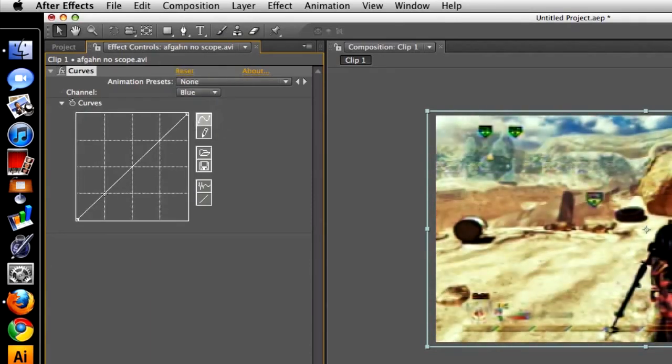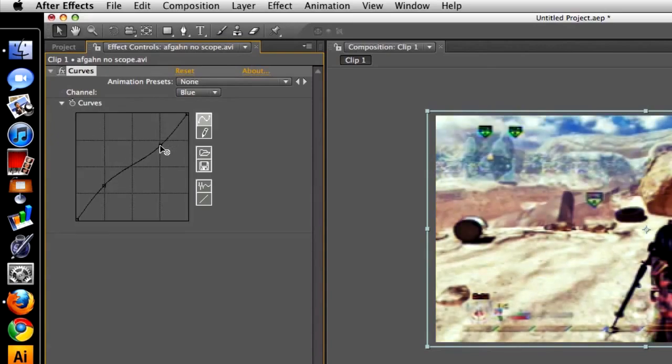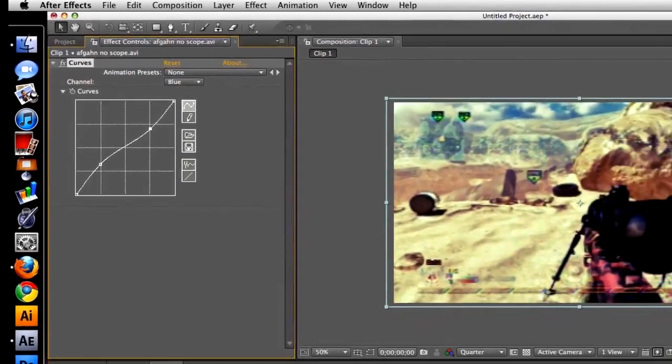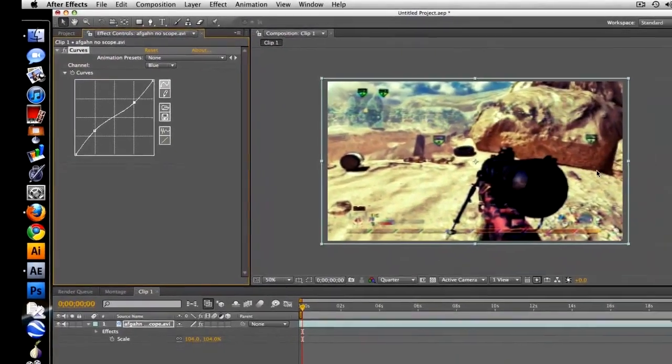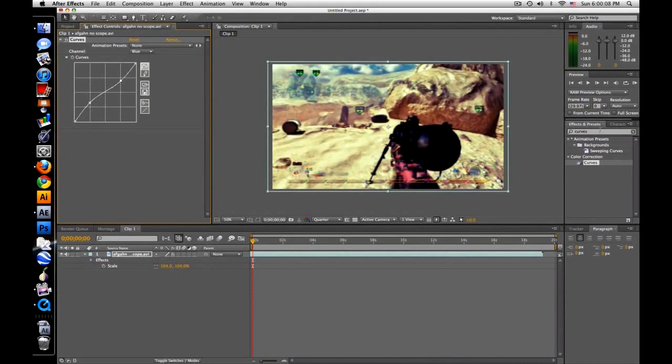But for blue, we're going to go up this way. Gives it a nice little cinematic look or something.